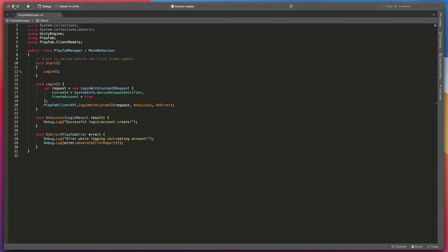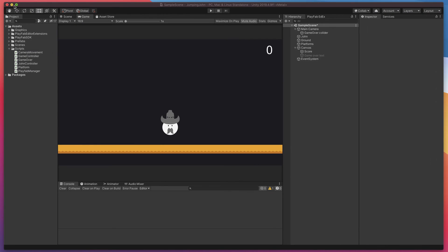Ok and that's it. We'll attach our Playfab login script to main camera to run it when the game starts.